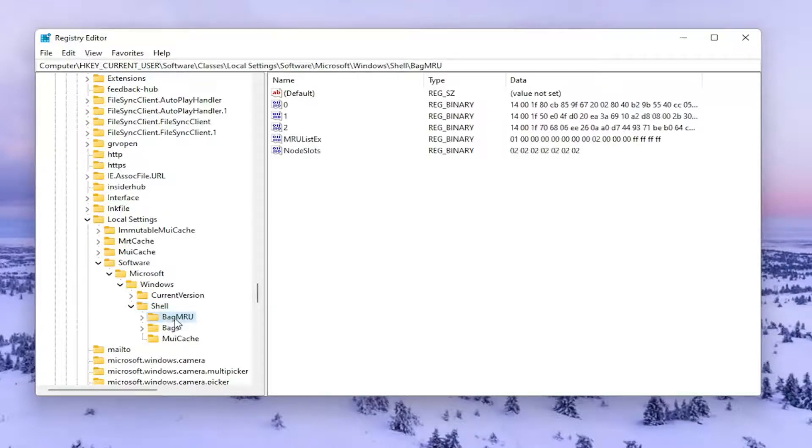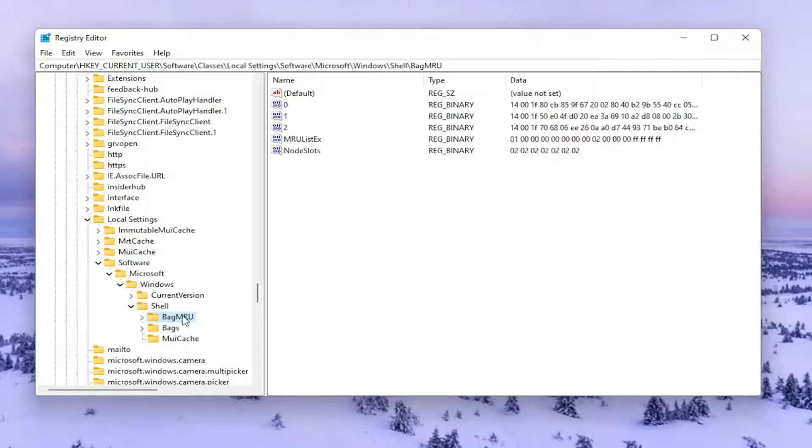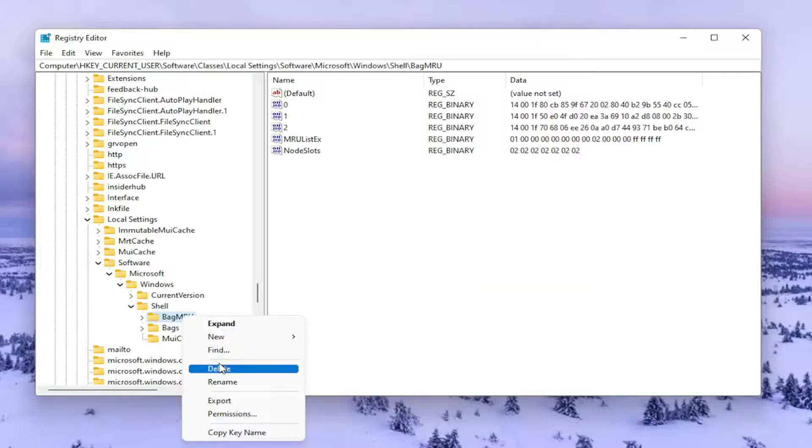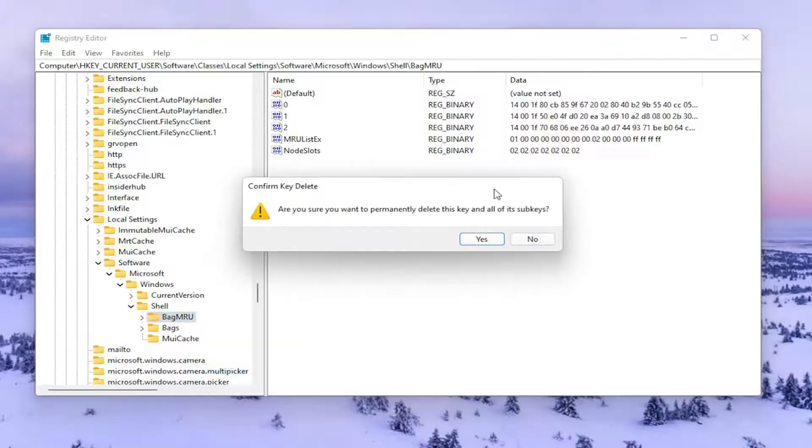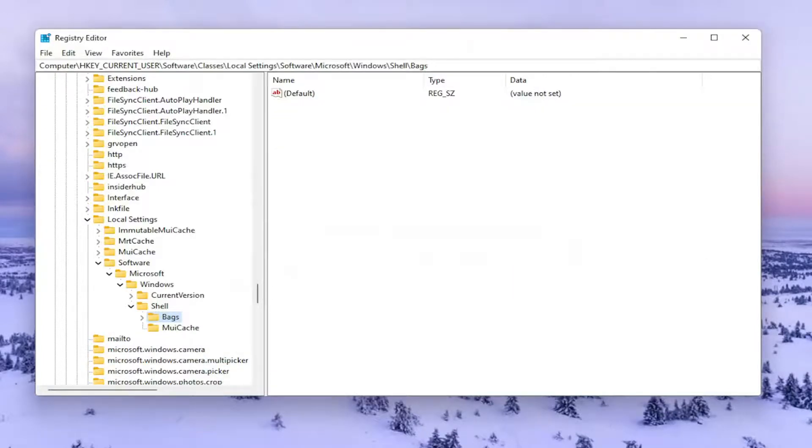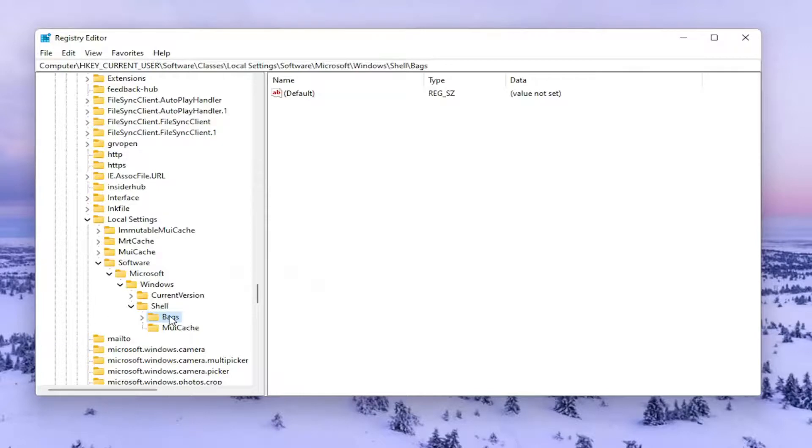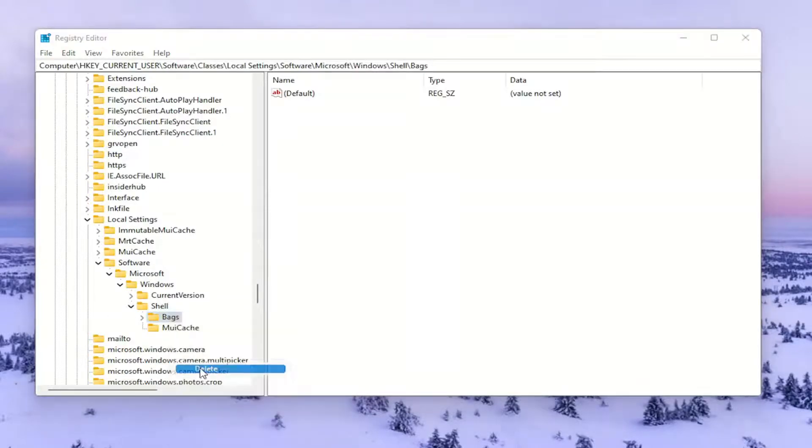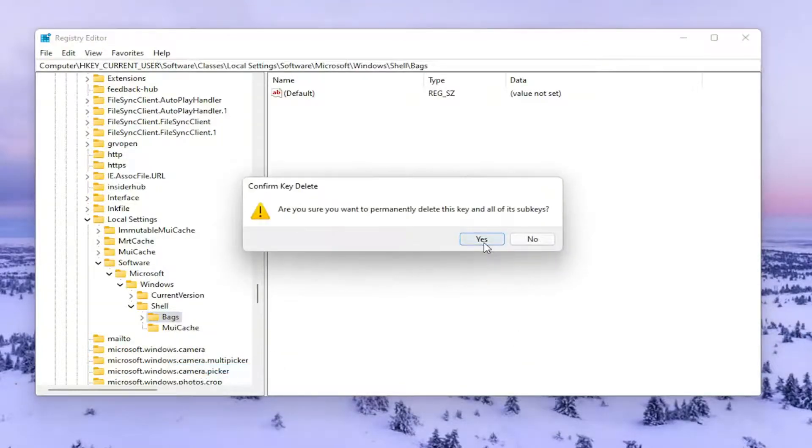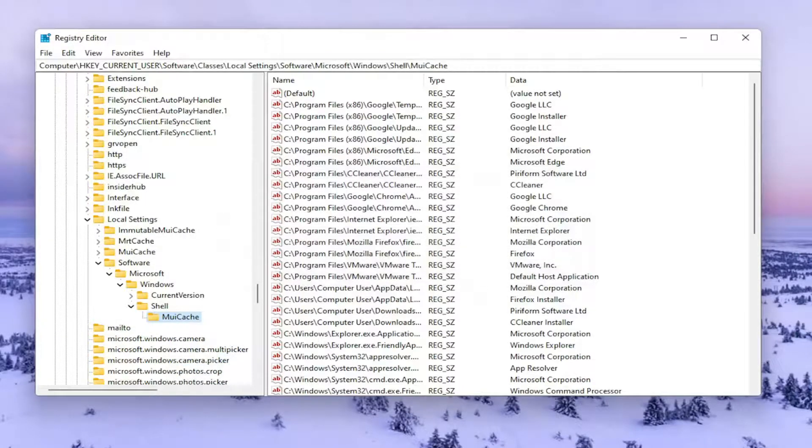So anyway, we're going to go ahead and right-click on this Bag MRU folder and select Delete. Are you sure you want to permanently delete this key and all of its subkeys? Select Yes. And now that you've done that, you want to go ahead and right-click on the Bags folder and delete that one as well.